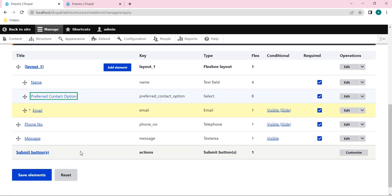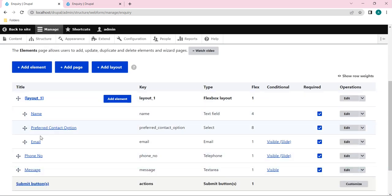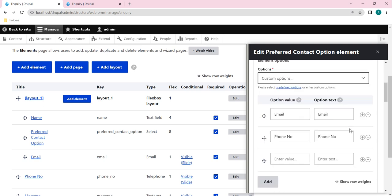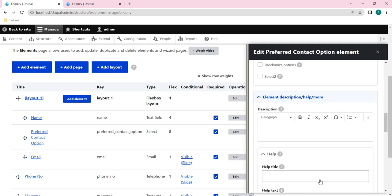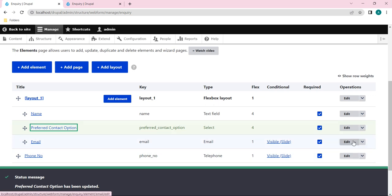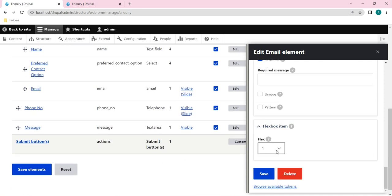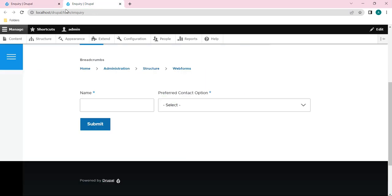I'll also move the Email element inside the layout and save. I already have 4 for Name, so now I'll set the Email element's flex to 4 as well - making a 4+4+4 arrangement. I'll also change Preferred Contact Option from 8 to 4, and save. Then on the Email element, I'll set it to 4 and save. Let's reload the front end.